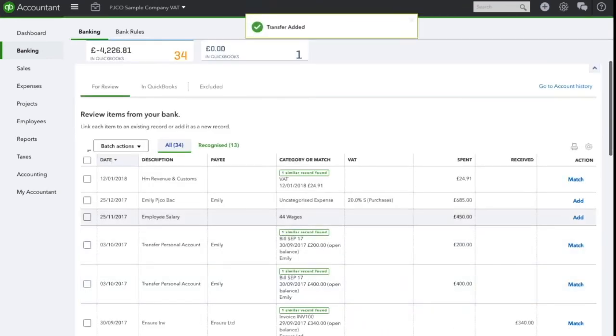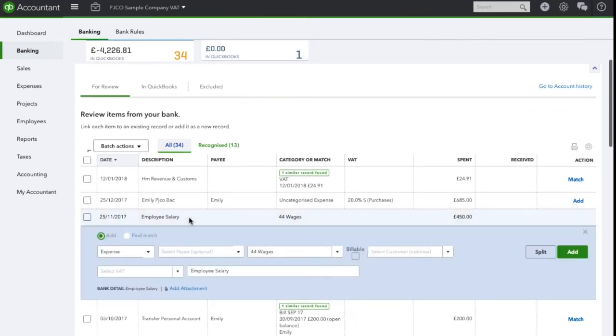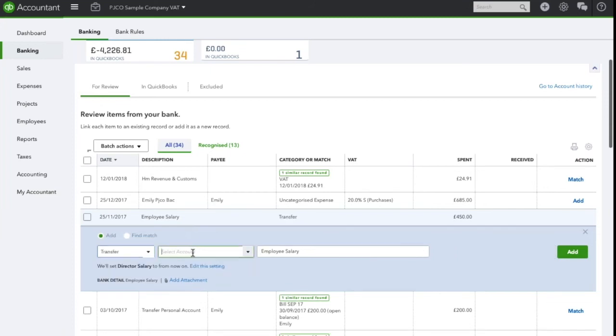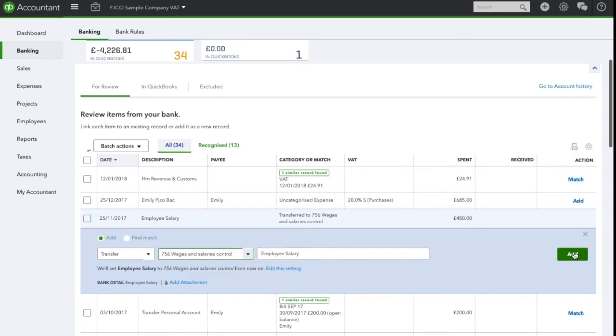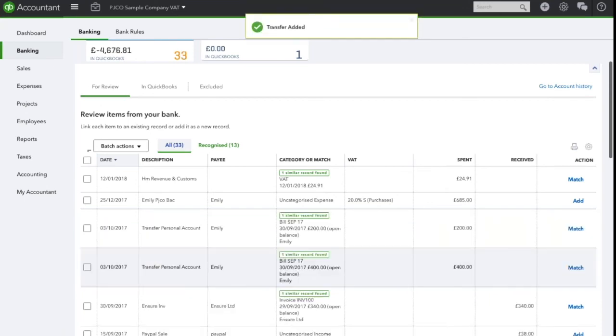For employee salary payment on the same date here we will click on it again and change from an expense to a transfer. This time we're going to transfer to an account called wages and salary control. Click add and that will be accounted for.